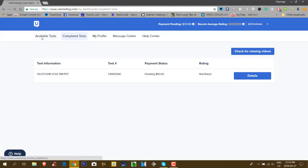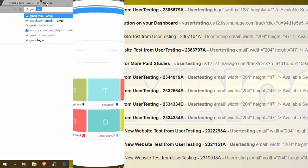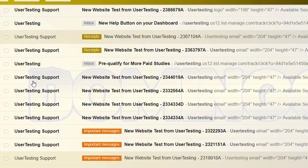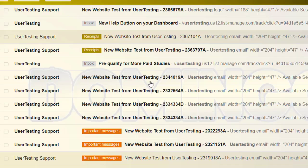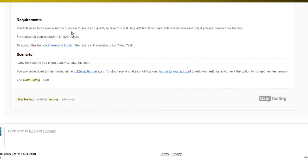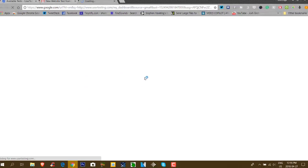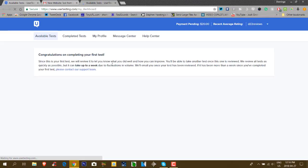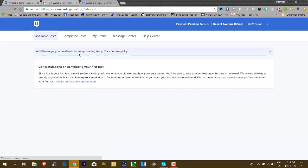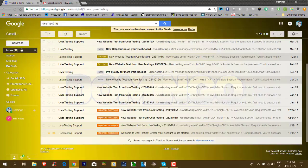When you get a test in the mail, it usually will look something like this. When user testing sends you an email, it'll say user testing support, new website test from user testing, and then it'll give a certain identifier number. You click on that, and then it'll give you requirements. The requirements are shown here, the scenario is shown here, and then you usually click the link to log in, and it'll take you straight to user testing. I've already completed that test, which is the one that I've done, and that's how it is.